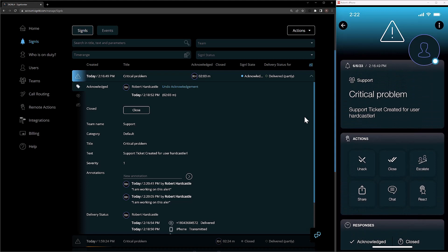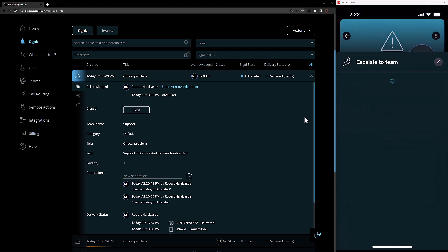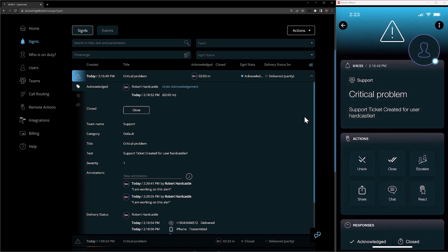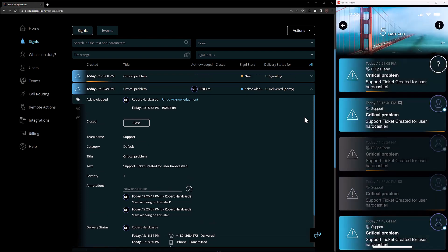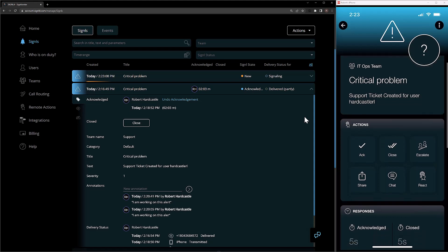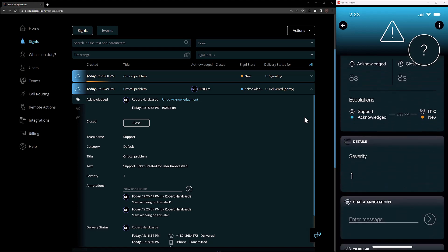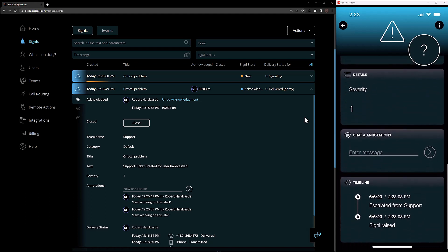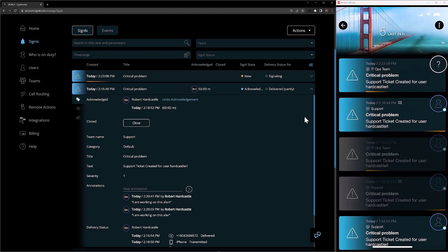We also have the ability inside of the alert in the mobile app to manually escalate this alert. So if I'm on support and this issue ends up being too big for us, I can go ahead and escalate this alert over to my IT ops team to inform them that I'm going to need their help. This is going to create an entirely new alert with all the same information — the same text, title, and parameters. And we'll actually see that it shows you the escalation path inside of the new alert, as well as the old alert will now show this as well. We'll see that the signal was raised as an escalation from the support team.